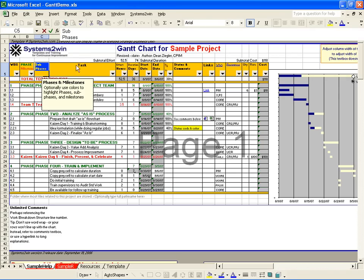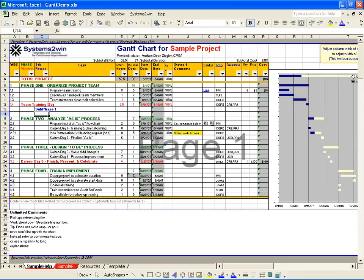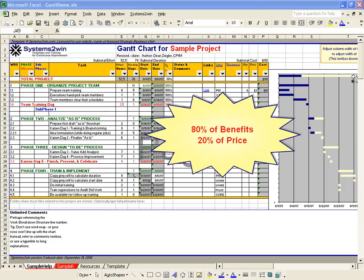Maybe you want to plan a facilities move, or a new product introduction, or maybe just plan a holiday party. The design philosophy behind the Systems2Win Excel Gantt chart is to provide more than 80% of the benefits of traditional project management software for less than 20% of the price.